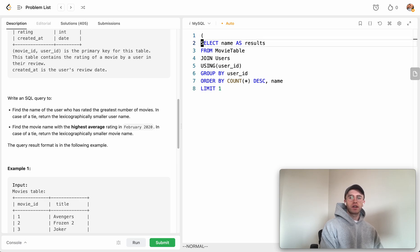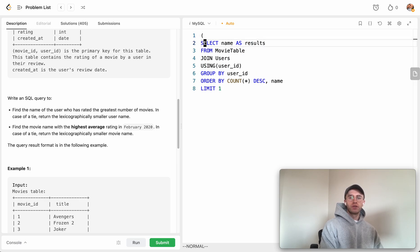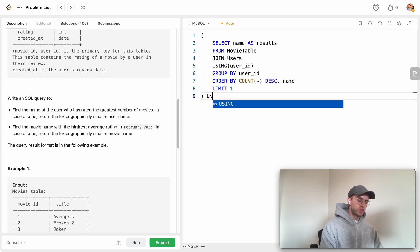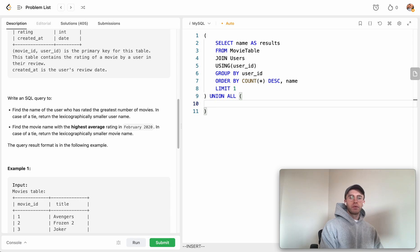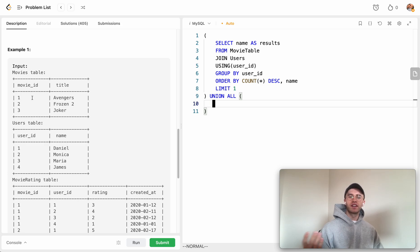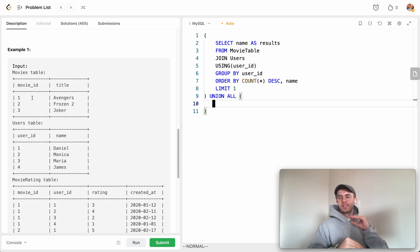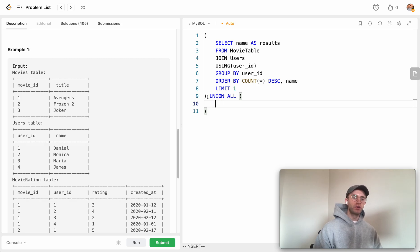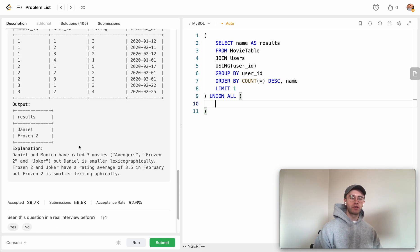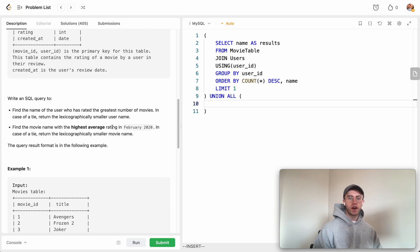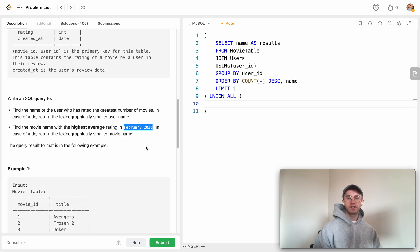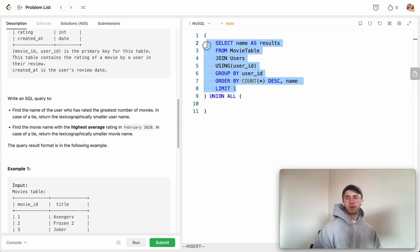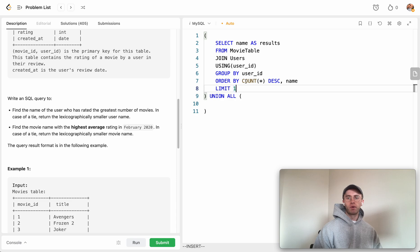We use UNION ALL so we don't deduplicate it. The test case was if there's a user with the name Rebecca and a movie title Rebecca, you don't want to dedupe those two names. We're going to return the movie that was the highest rated on average for February 2020. This goes in our WHERE clause, and we're ordering by average rating instead of count.